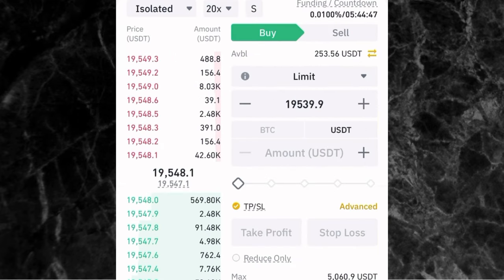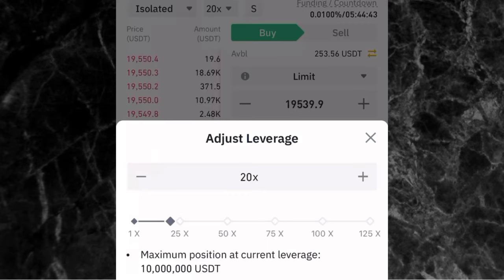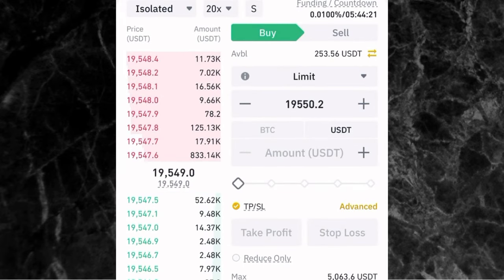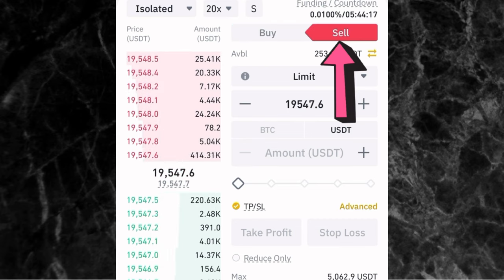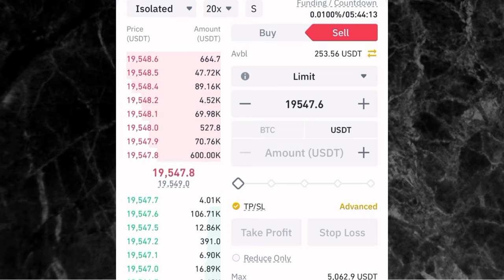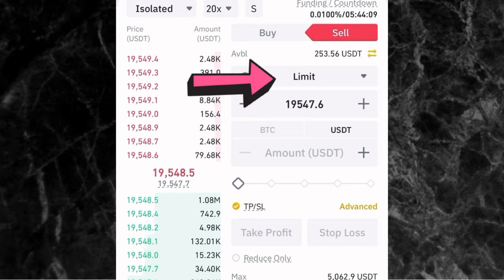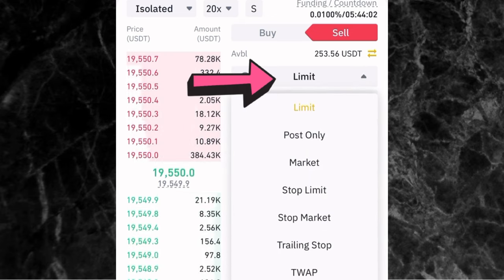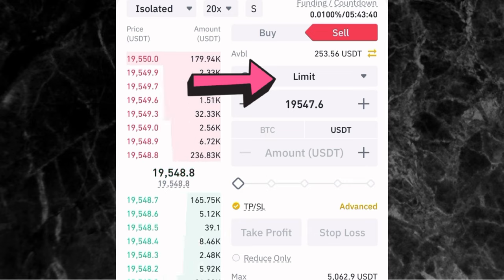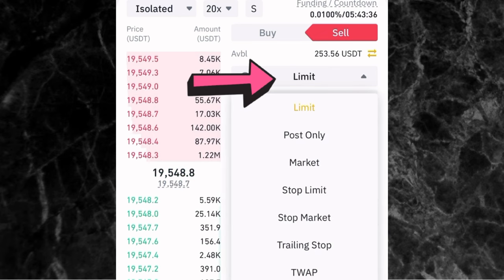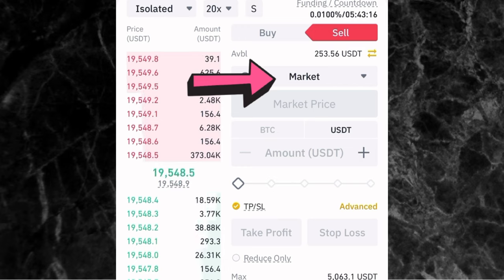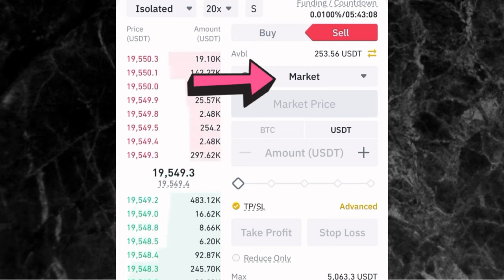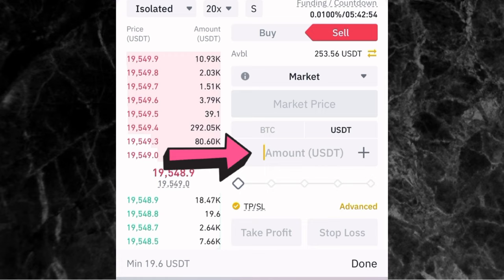Once you've selected isolated as your margin, the next thing is to select your leverage — from 1x to 125x. For this video, I'll be using 20x leverage. Once you pick your leverage, tap on confirm. The next thing is to go to sell because you are shorting. If you are longing, you go to buy; if you are shorting, you go to sell. Once you've done that, pick your order type. There are different order types. Limit allows you to select the price at which you want to enter a trade. I prefer to use market order because it lets you enter the trade immediately. Next, come to where you have amount and enter the amount you want to use for this trade.